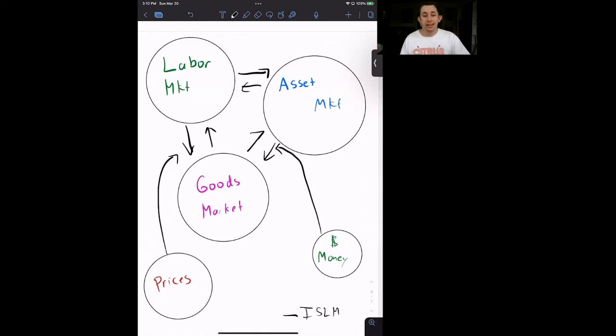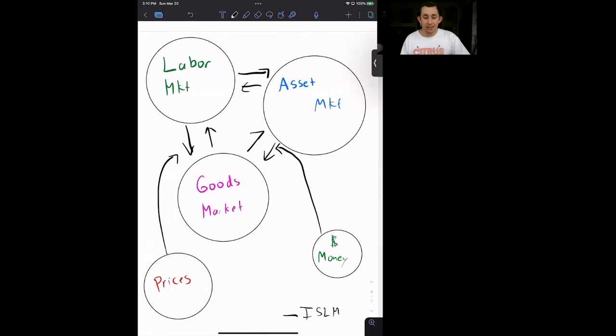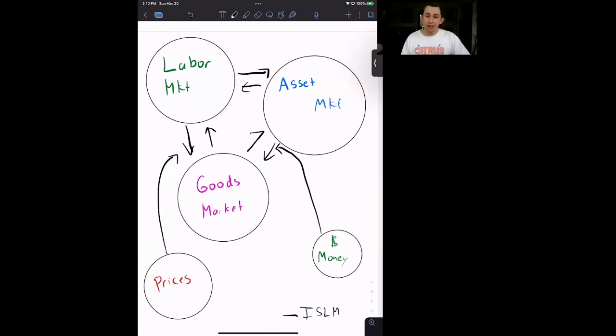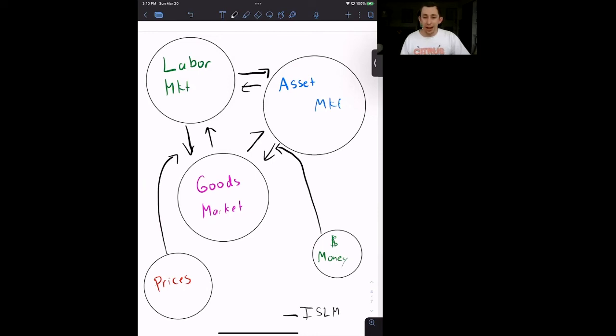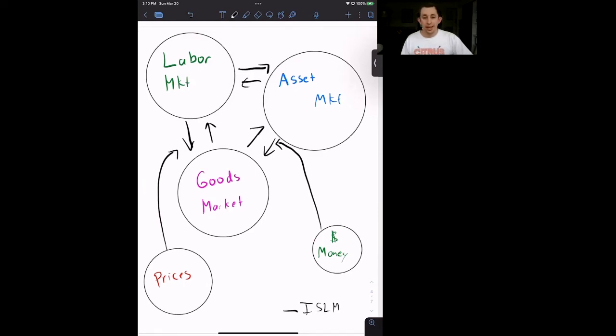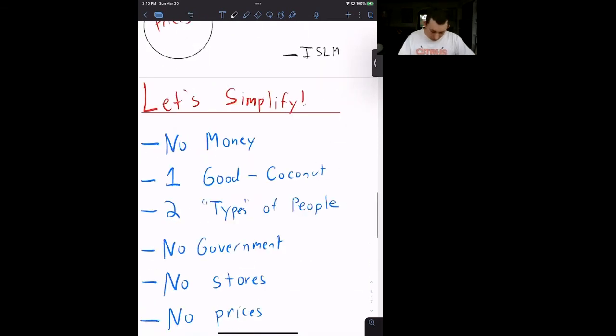And it can be tough to really think about the intuition behind what's happening in the ISLM model when something like the wage changes, or the interest rate changes, or there's a shock in government spending. So we are going to use Bill's Coconut Island to really think about how this model is affected. We want to take this ISLM model and make it as simple as possible so that we're only thinking about the bare bones model.